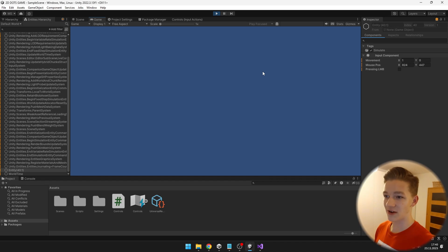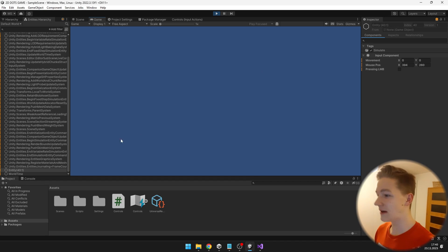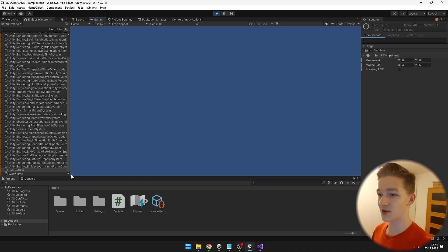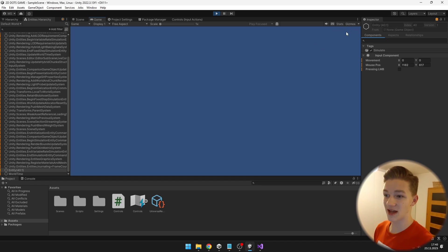When I am pressing WASD, the movement vector changes based on the direction I am pressing the keys. I can also press the arrows and it changes the same way. The mouse position is also working — in the bottom left corner it is at 0,0 and up here it is at 1600.